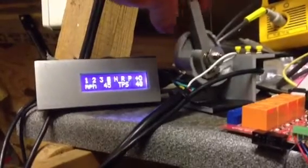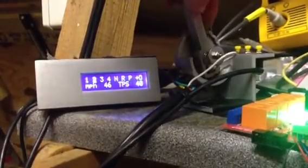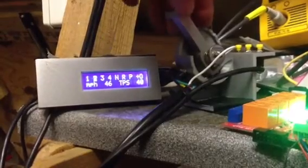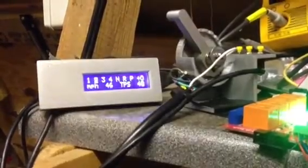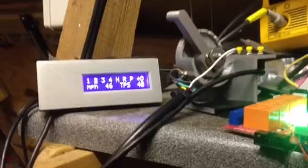If I shift it down into second, it obviously selects second, and down into first. It doesn't select first because I'm going too fast.